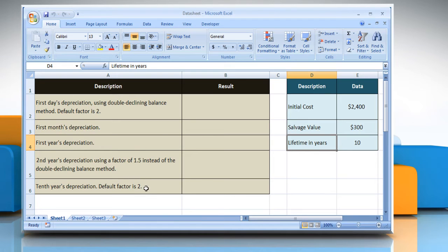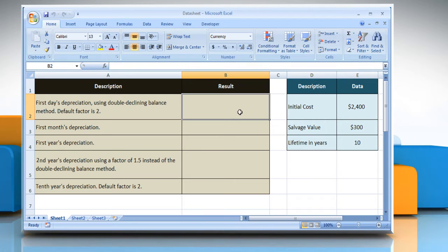To calculate the first day's depreciation using the double declining balance method and the default factor of 2, select the cell where you want to get the function's result.